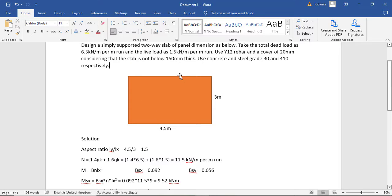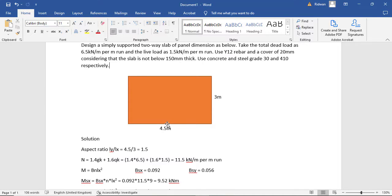If this were a one-way slab, there would be no moment distributed in the long span — only the short span carries moment. The moment can be determined from a simple formula: for a simply supported beam it's wL²/8, and for a fixed-fixed beam the hogging moment is wL²/12 and the sagging moment is wL²/24. But for a two-way slab, you need to distribute moment accordingly.